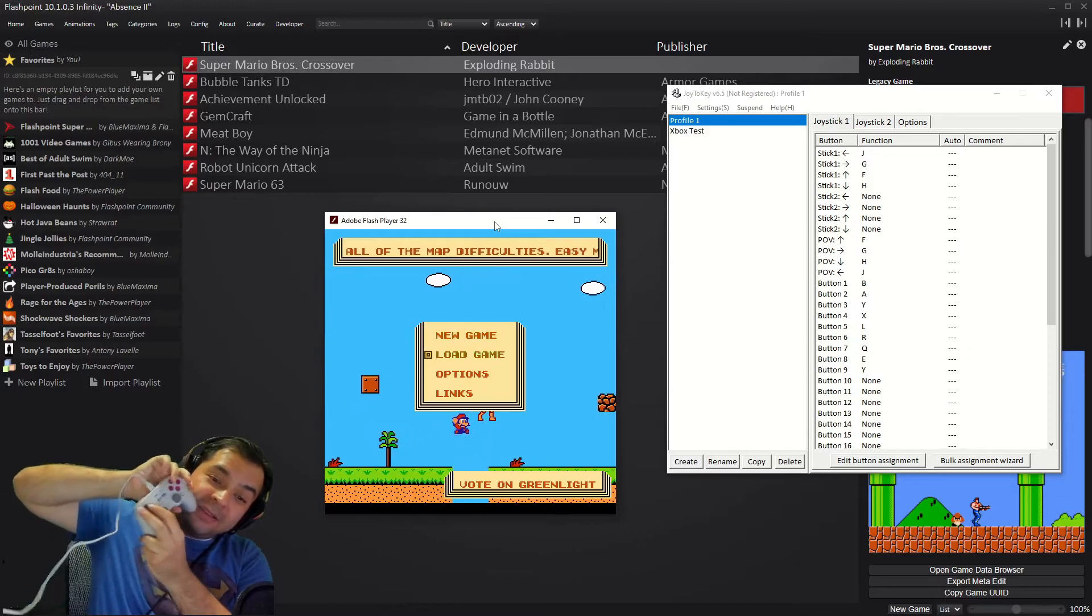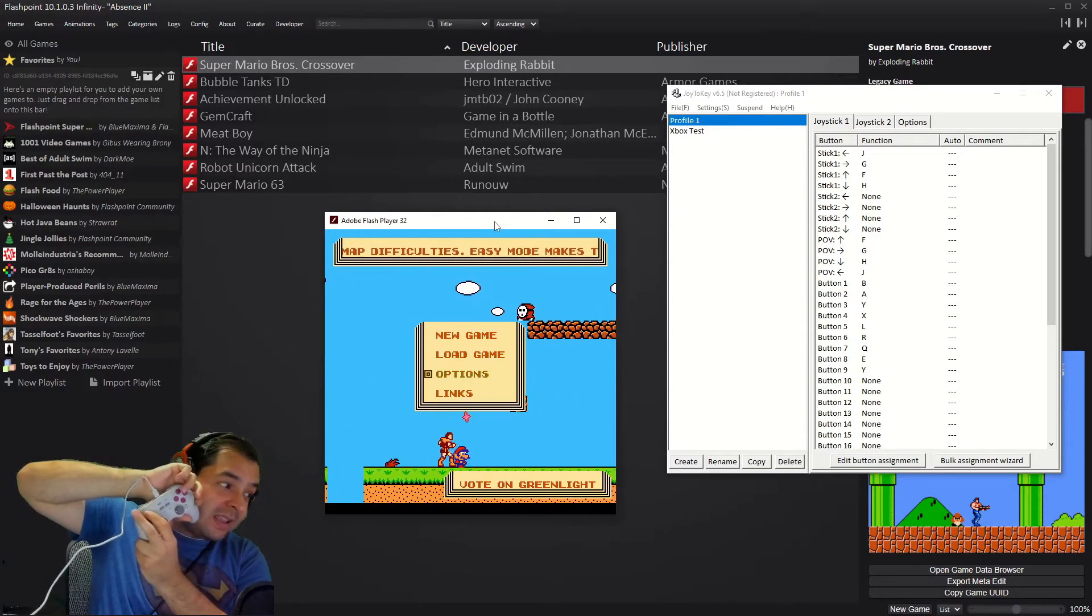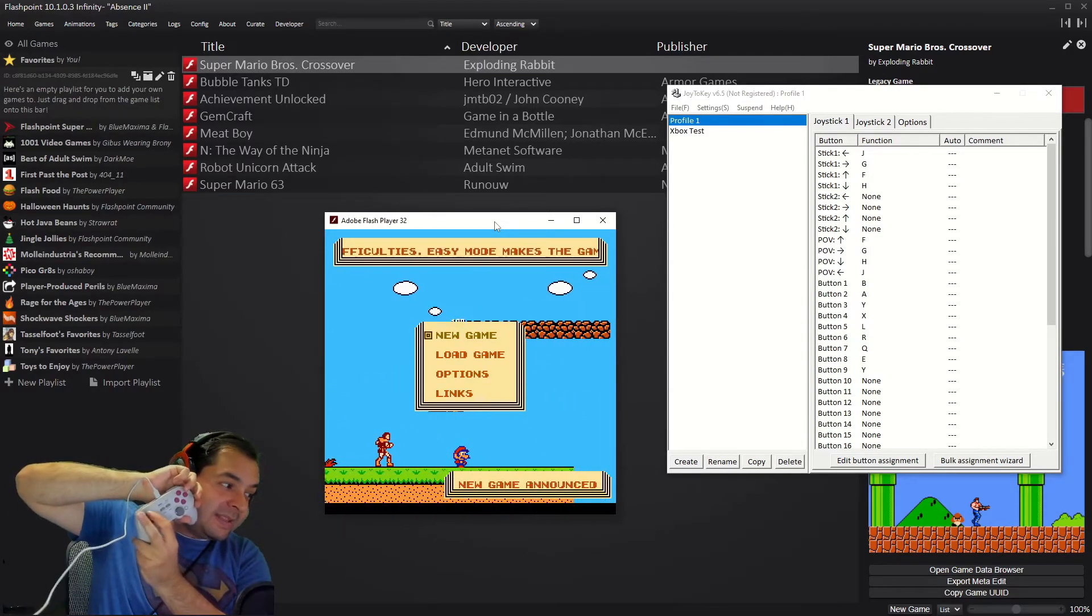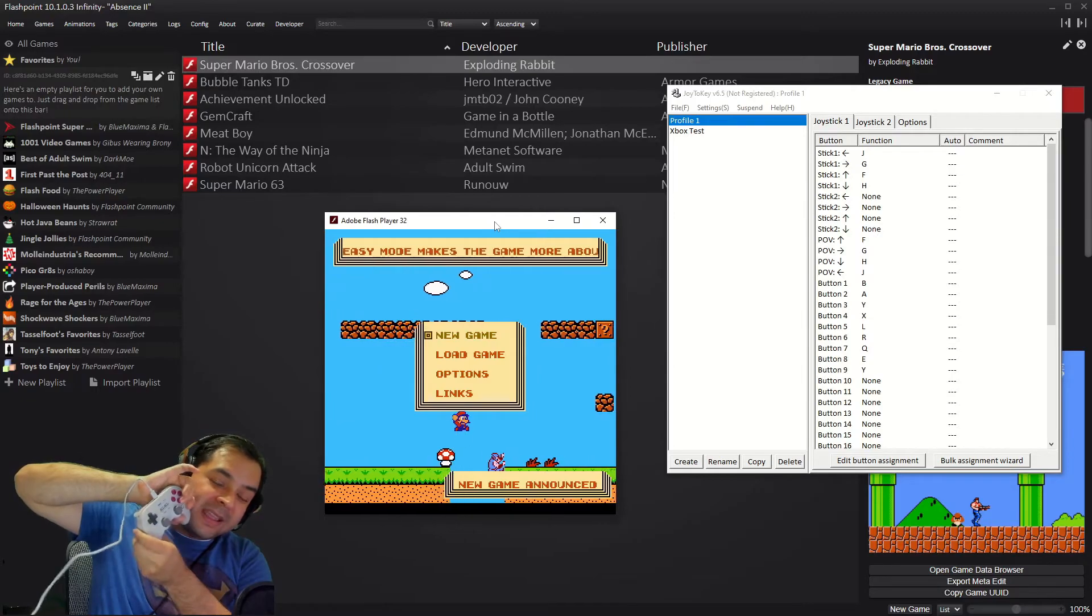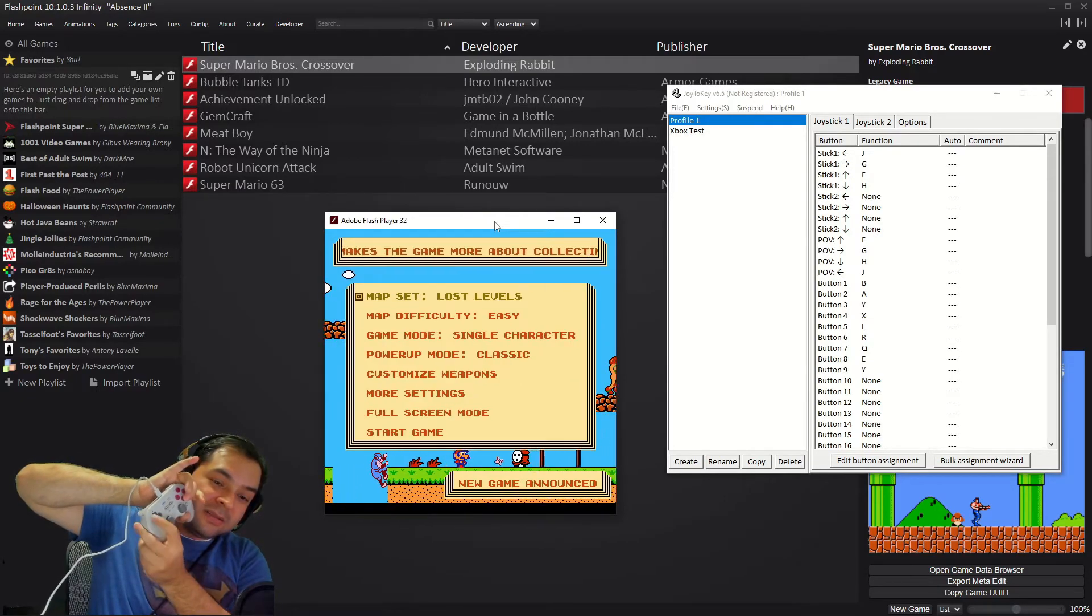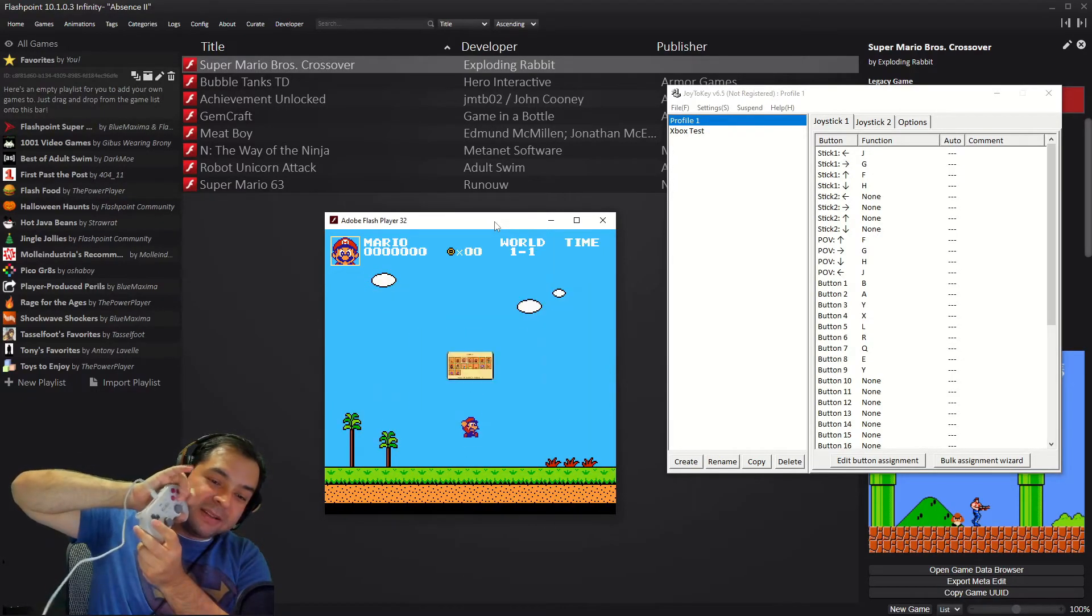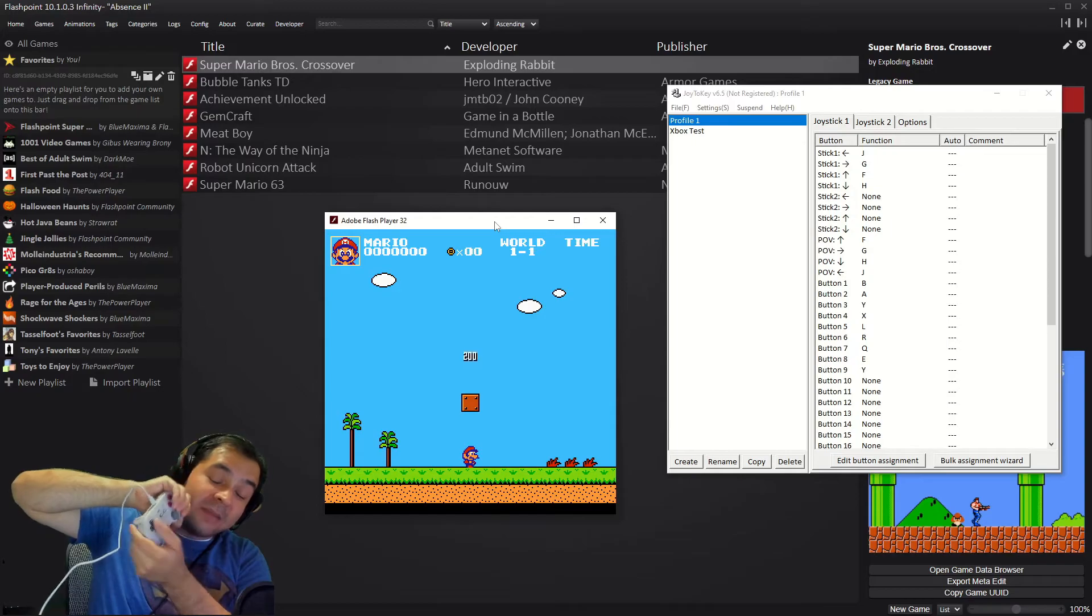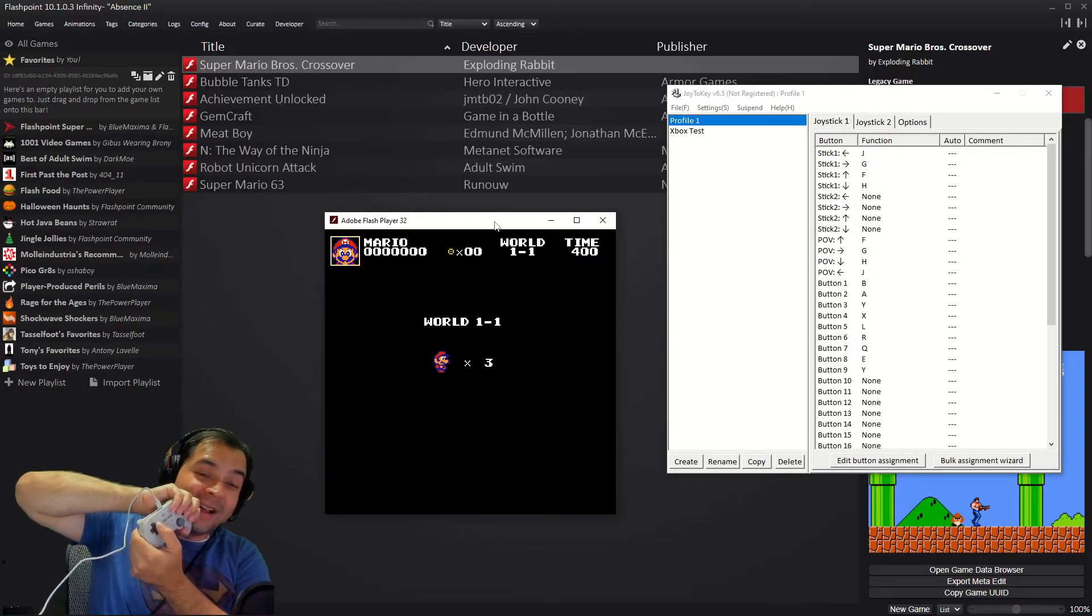And once it is set up, now I can navigate the menus using the d-pad over here. I can hit the A button on my controller and it acts like the enter button. So now I can play Mario Crossover with a freaking controller, and it makes it a lot funner and a lot easier to speedrun.